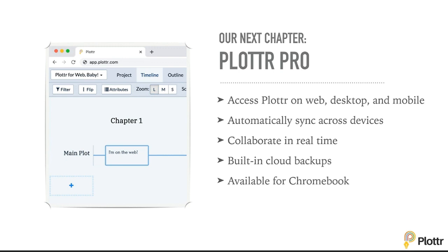The next chapter of this story is Plottr Pro, which lets you access Plottr on the web, desktop, and mobile, to automatically sync across devices, to collaborate in real time, to back up to the cloud, and for the first time, we're excited to say that it's available for Chromebook.